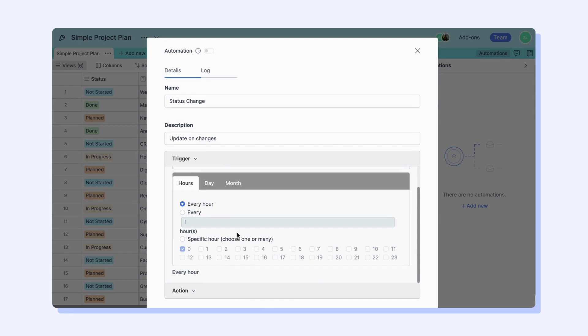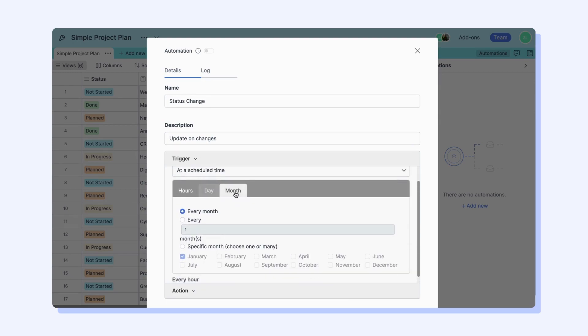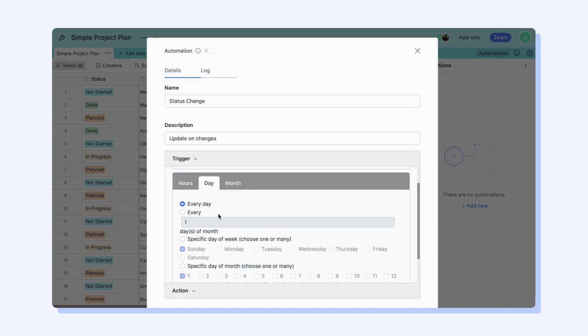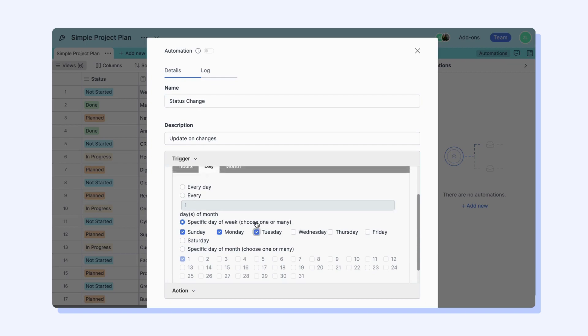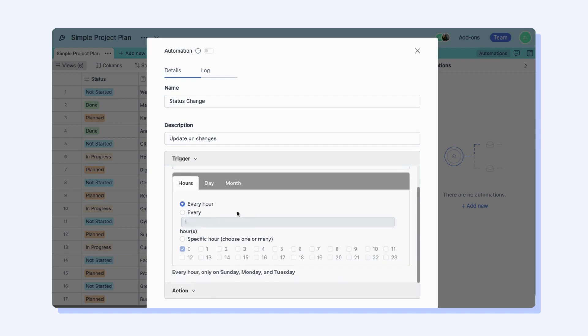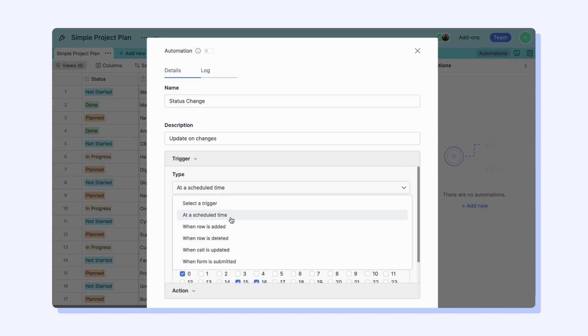At a scheduled time trigger takes action based on the condition you set at specific days and times, whether it's hourly, monthly or daily. For example, if you want to receive reminders on certain days or times to check a specific table, you can use this trigger.